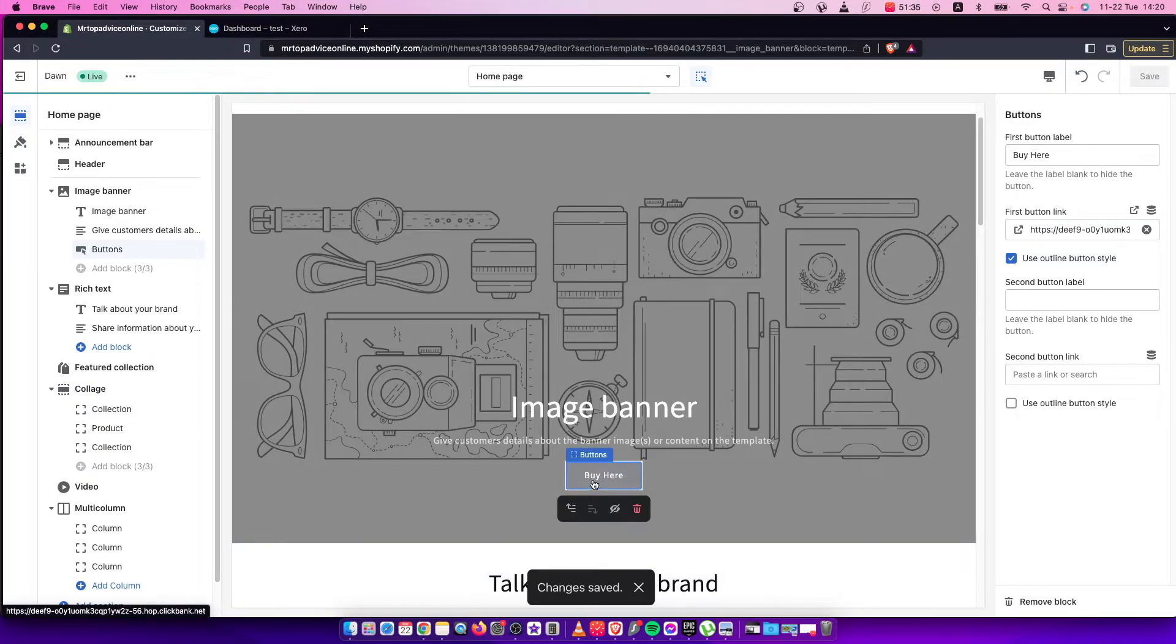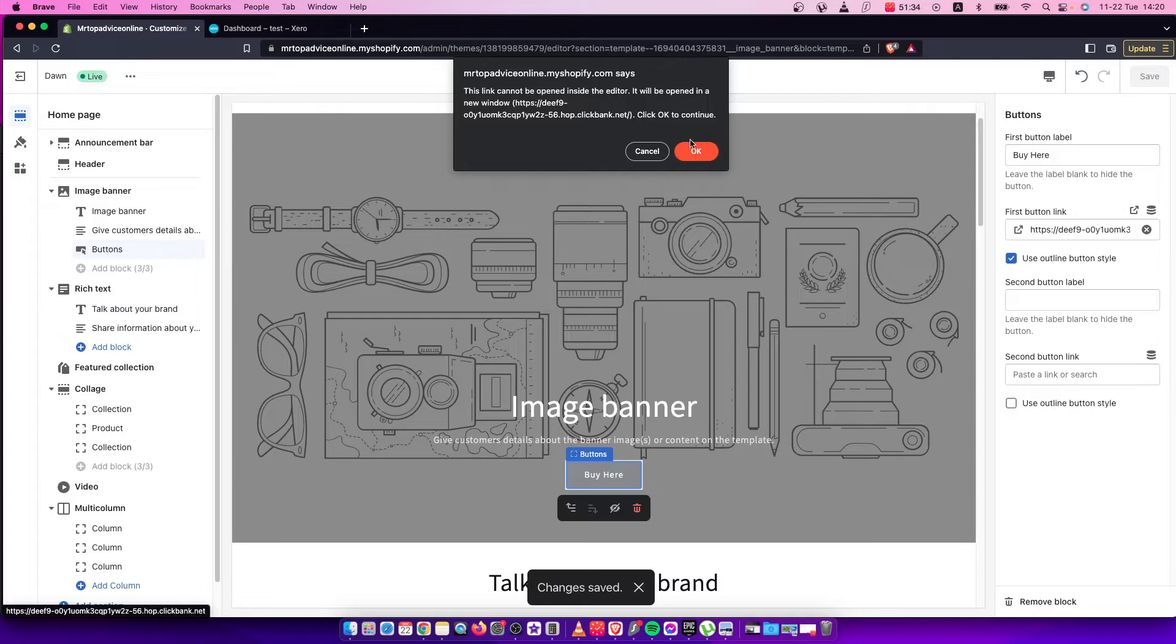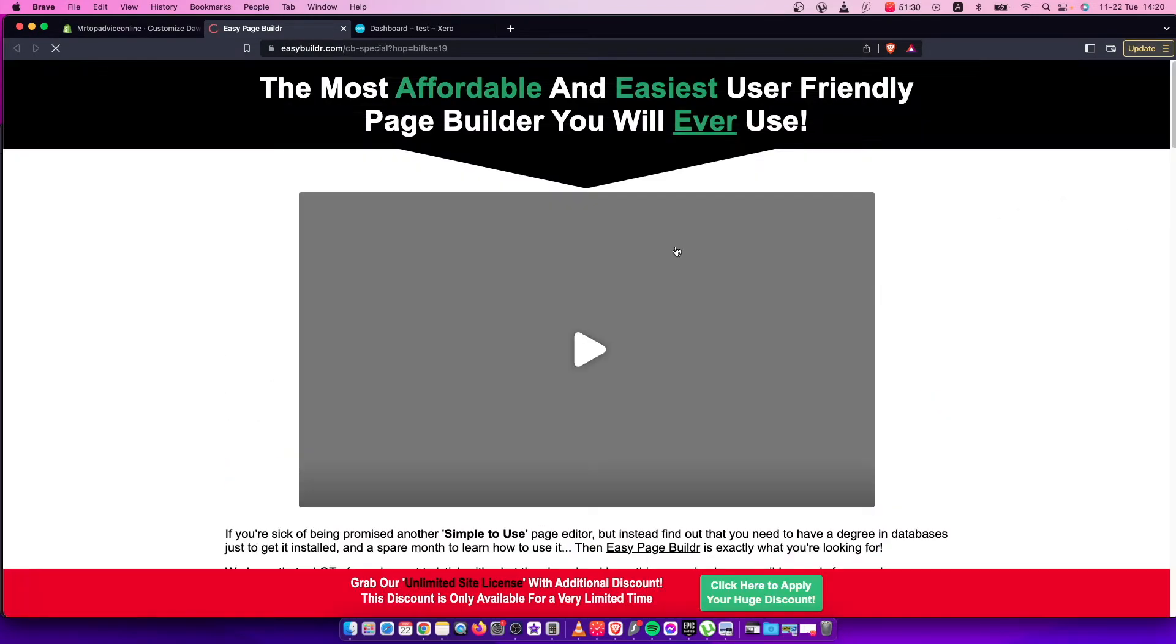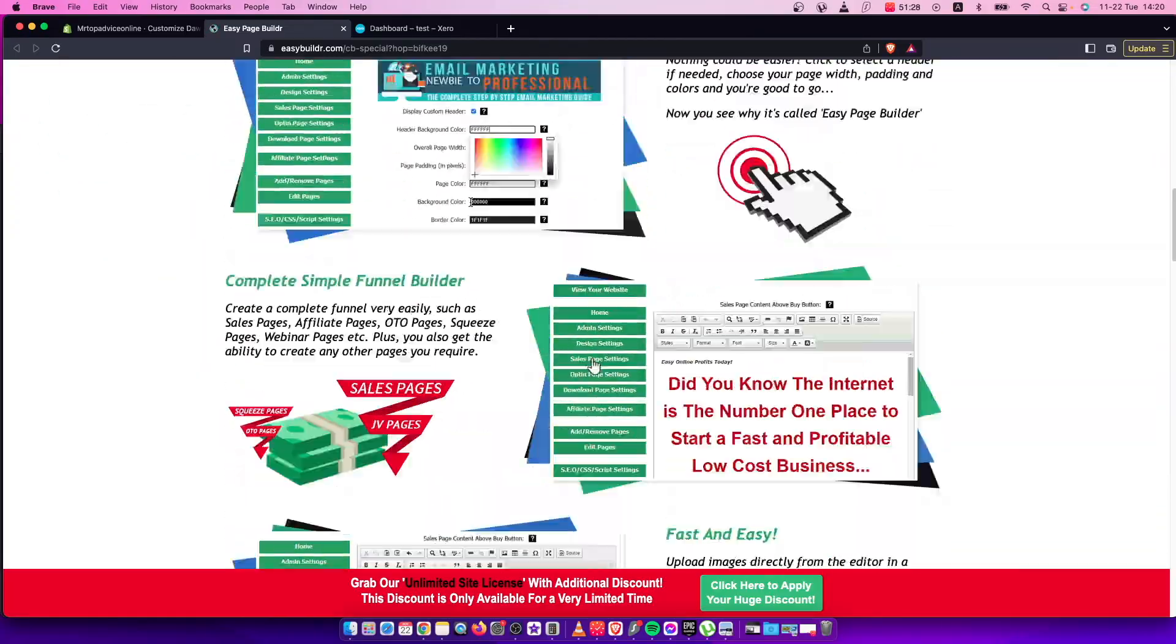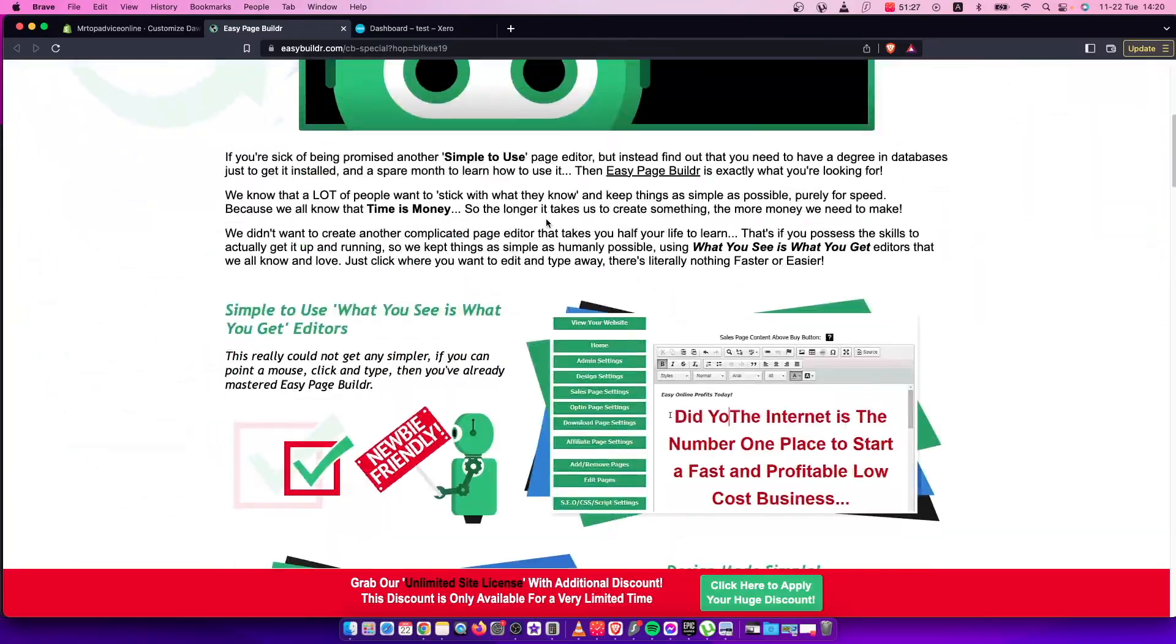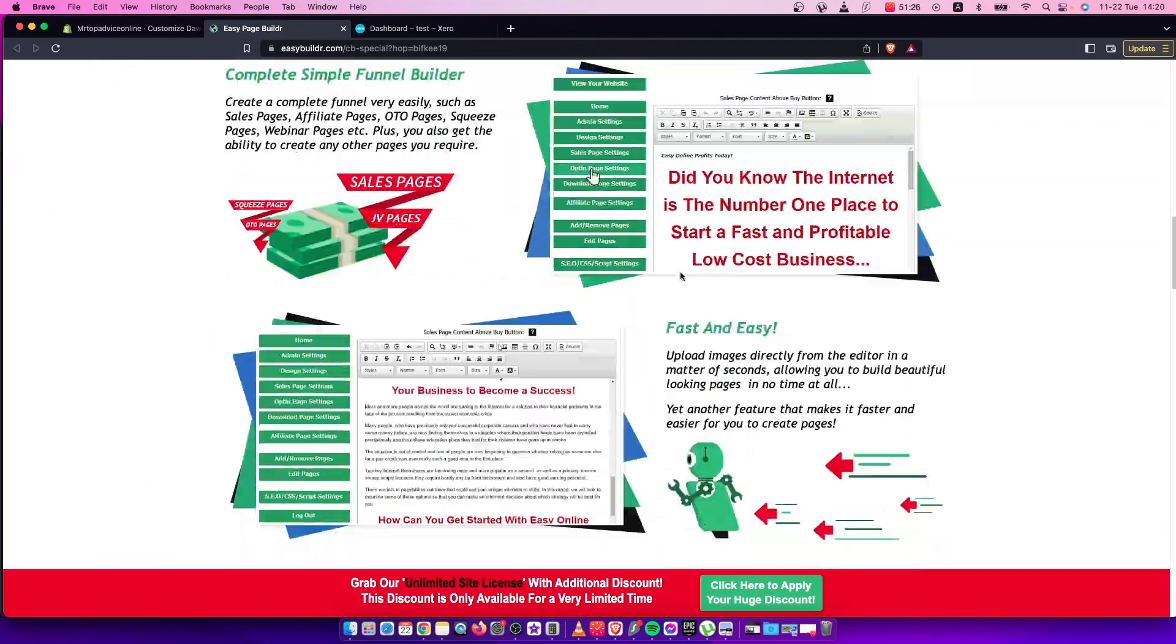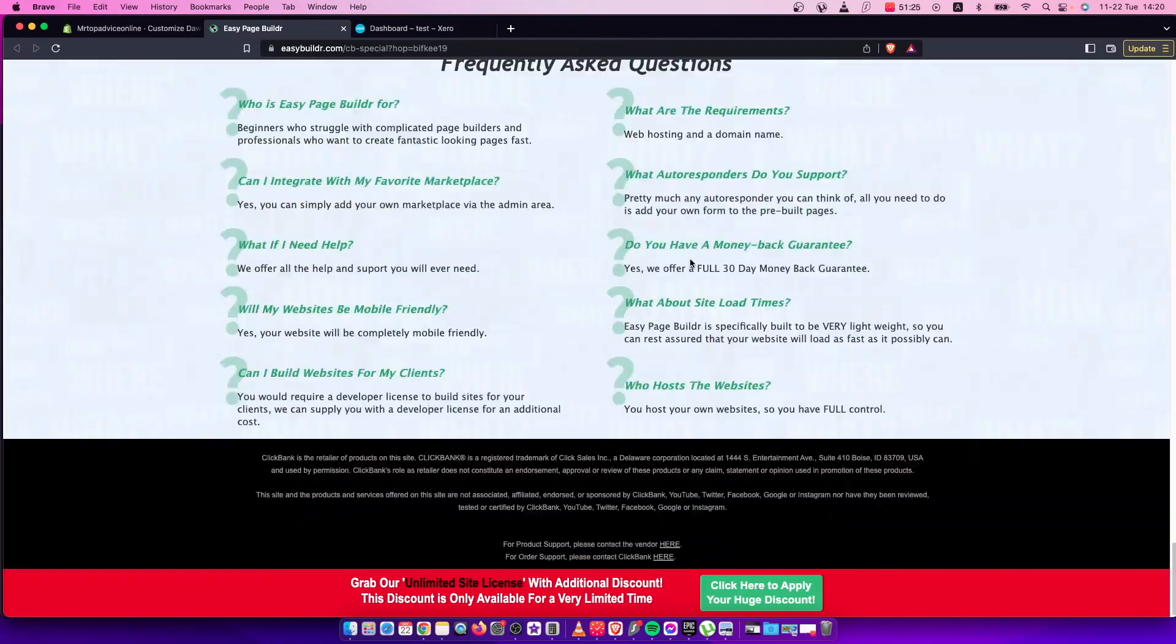When I click this link it redirects me to the product through my affiliate link, and if somebody buys this product I will get commission for that.